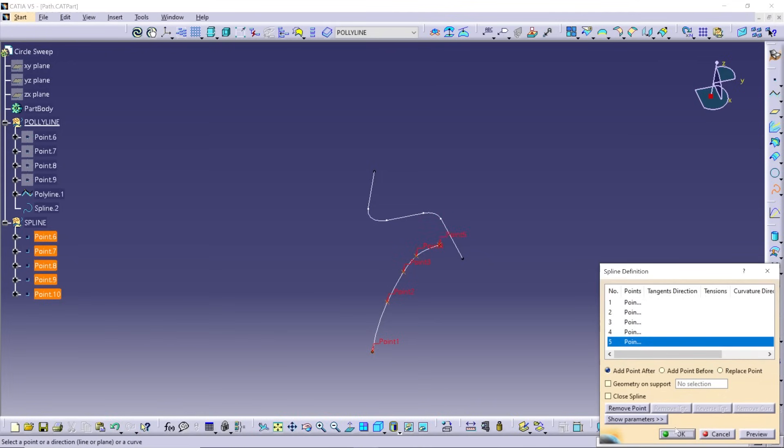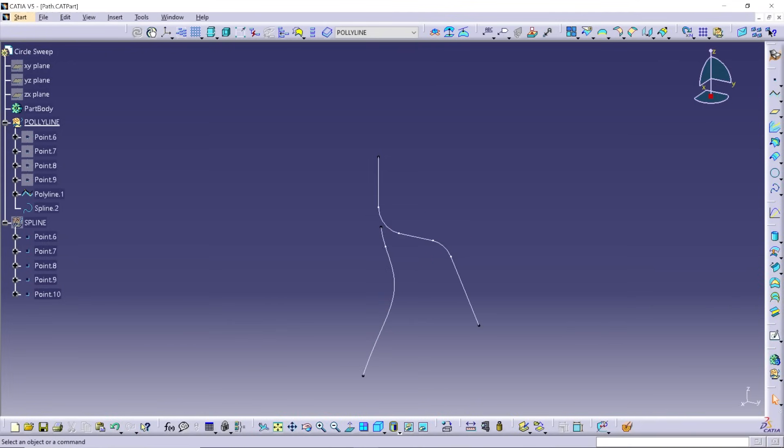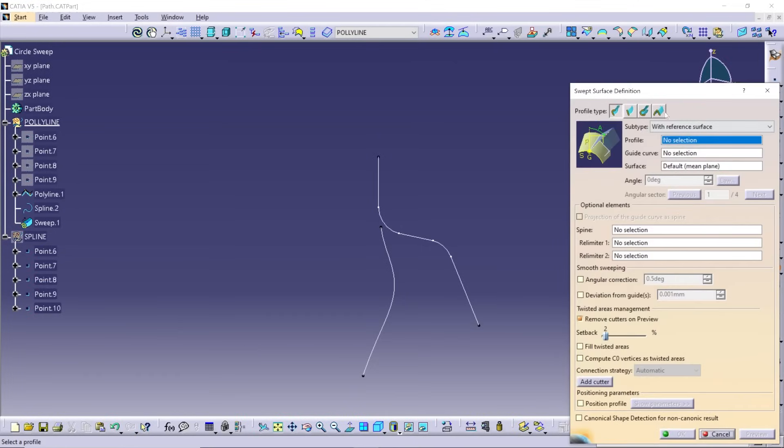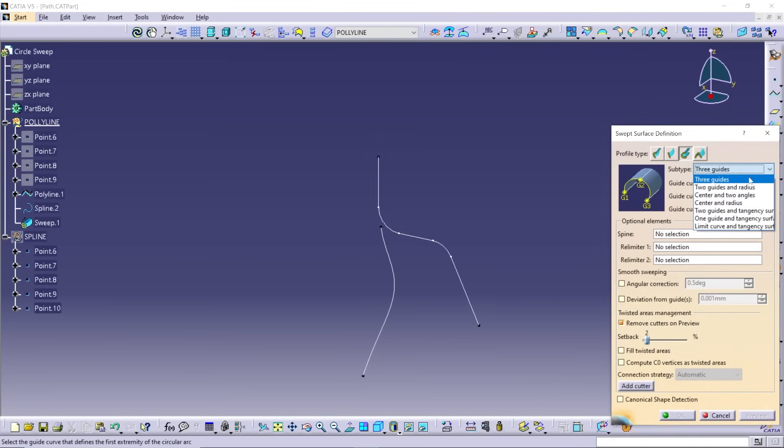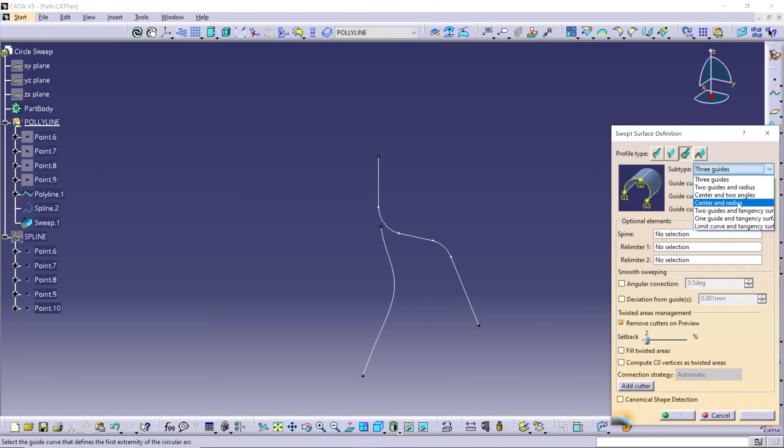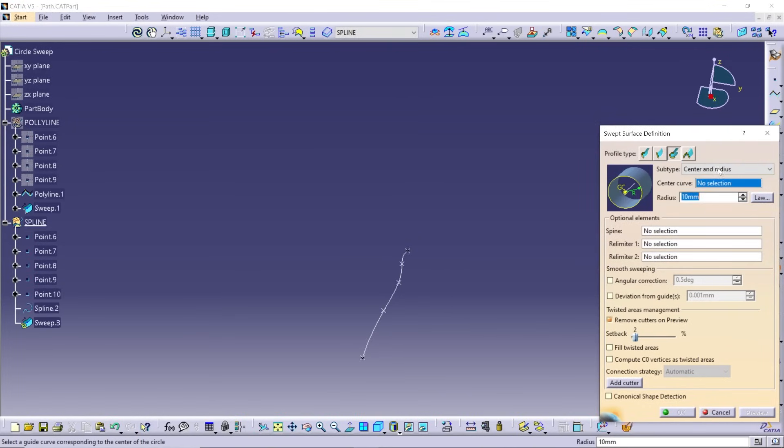Once the path is created, click on the sweep button, selecting the circle type. Notice there are a few different subtypes here, but the easiest one is by far center and radius. Click on the desired path, then input the radius.